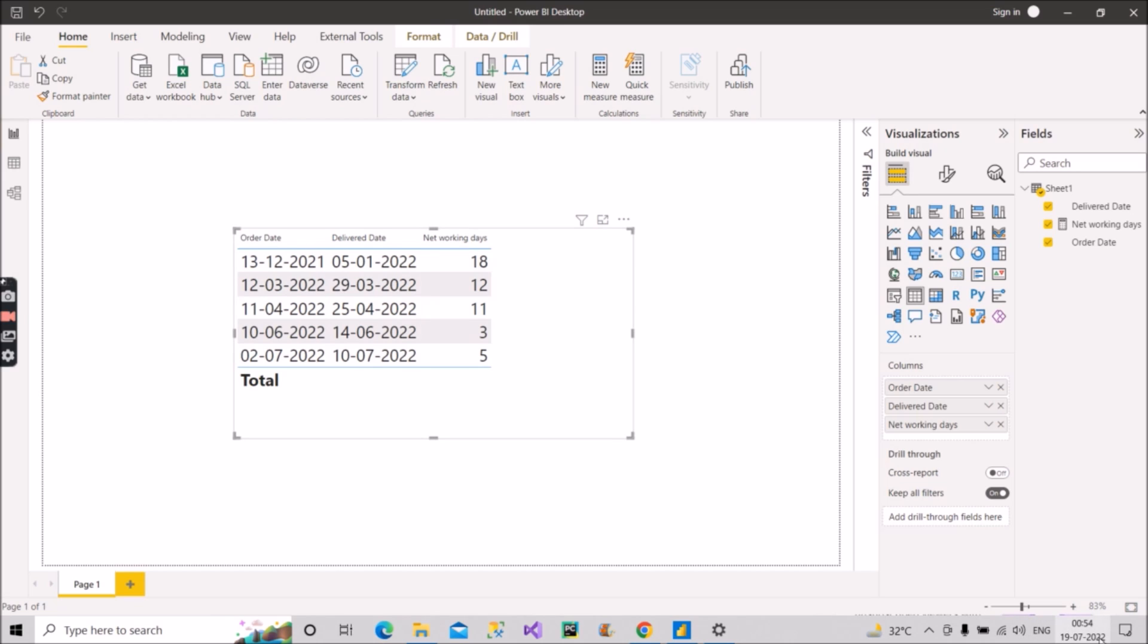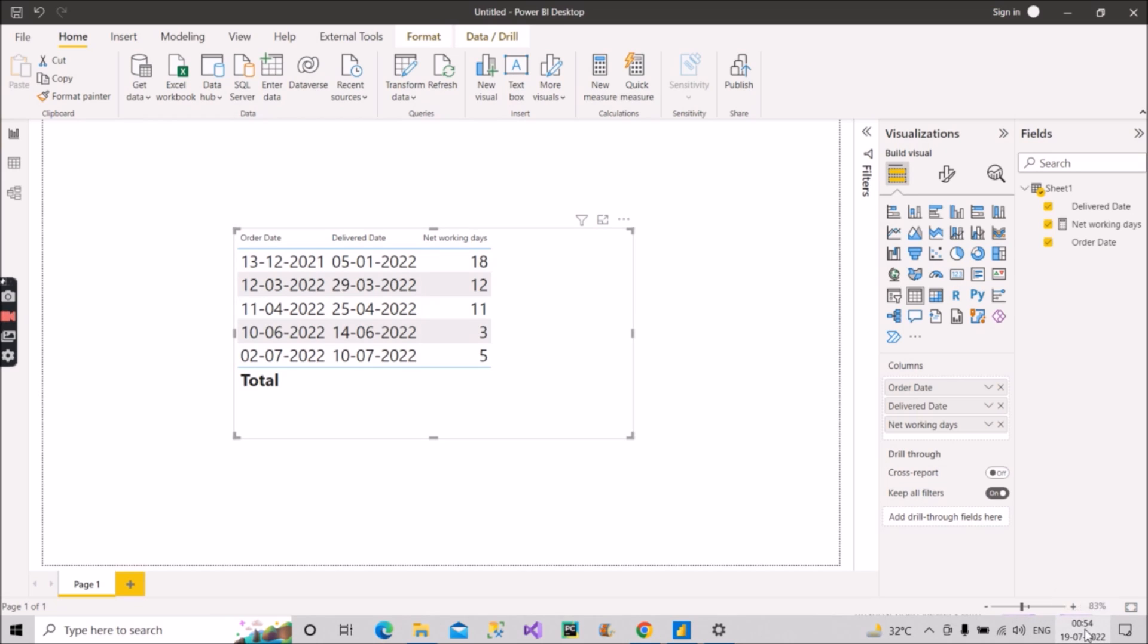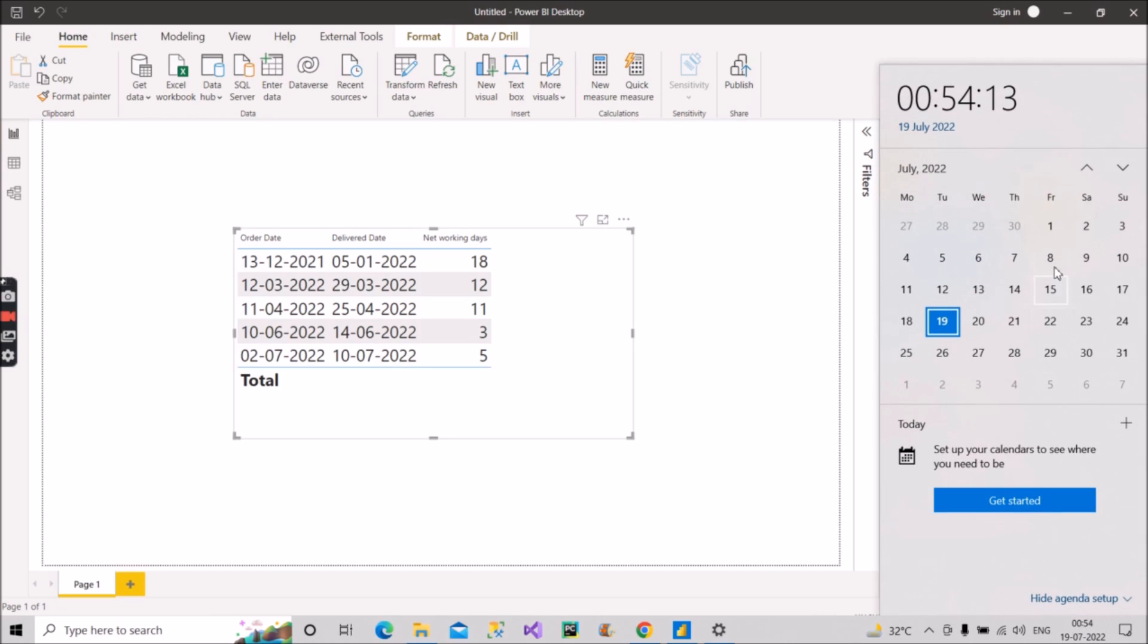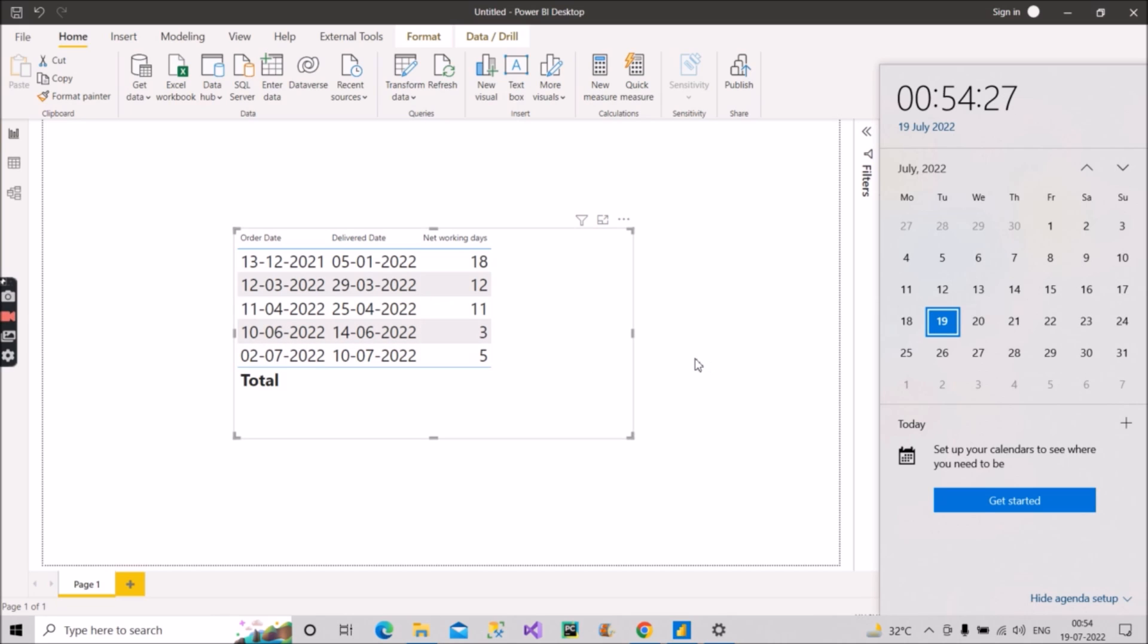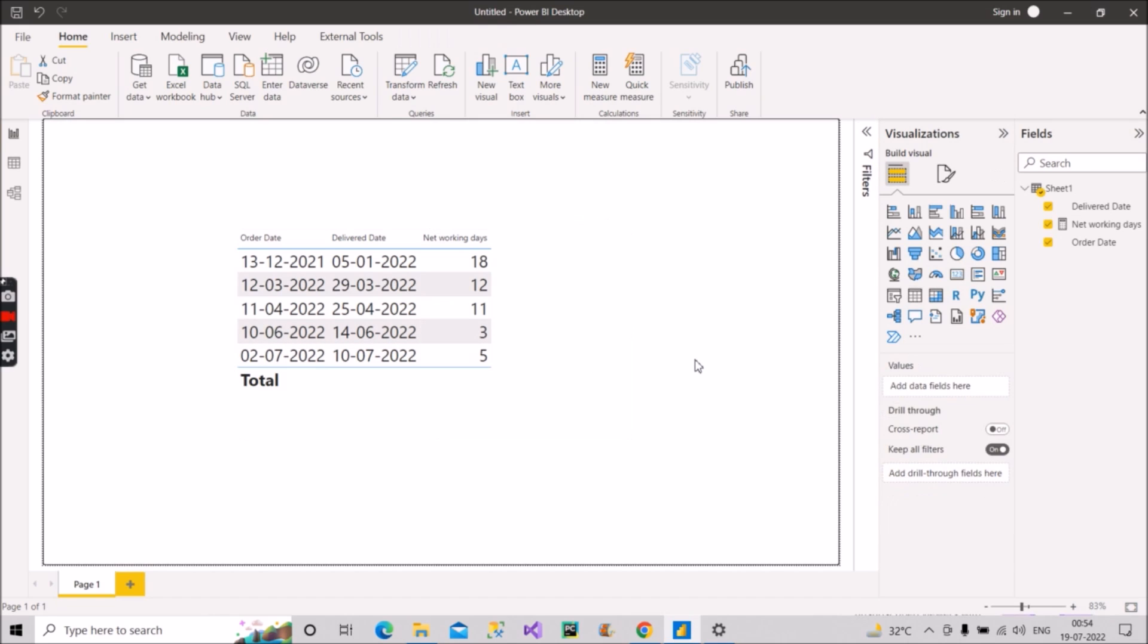So let me take you to the calendar. So 2nd July is Saturday and 10th July is Sunday. So between these, how many working days are there? 5, 6, 7, 8, 9. So 5 working days are there. So that means the value that is coming here is correct.